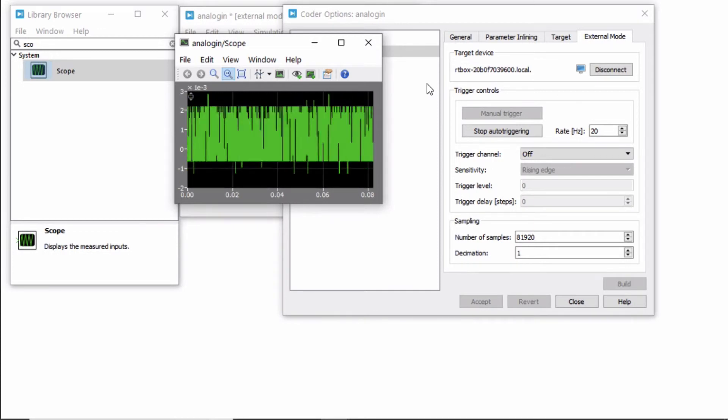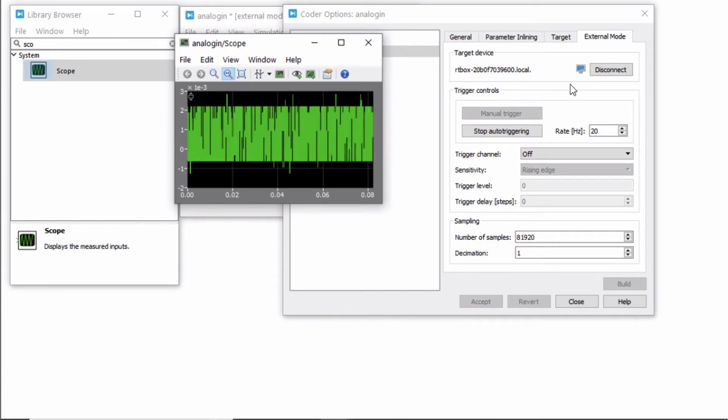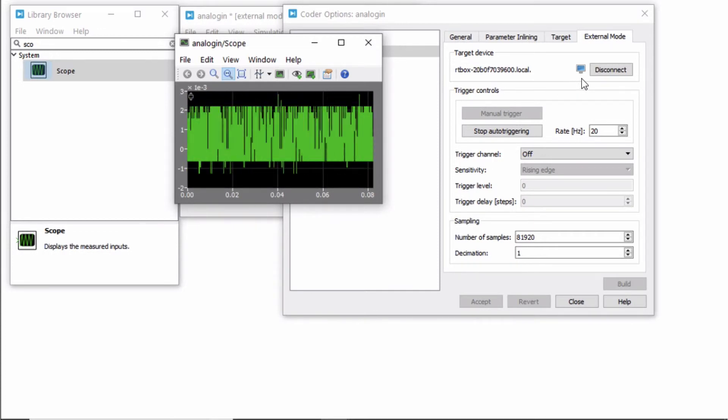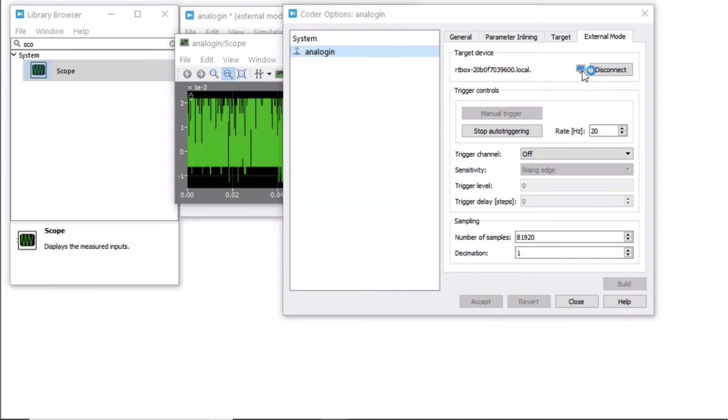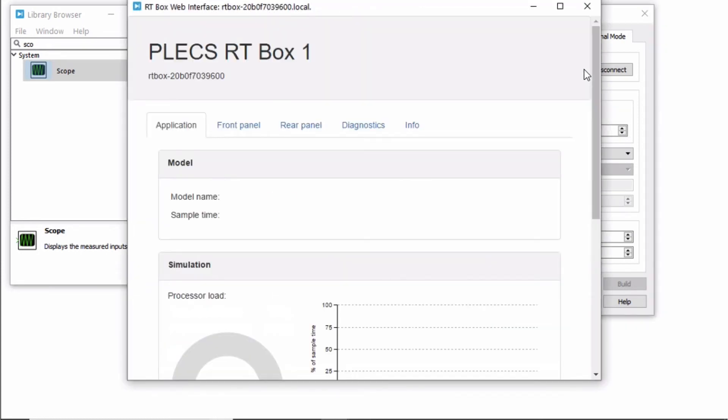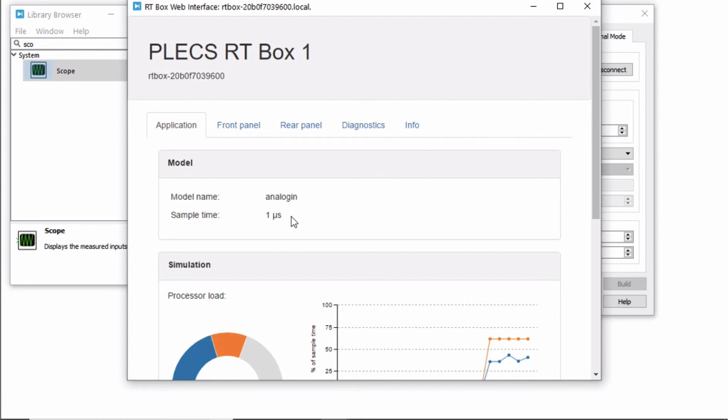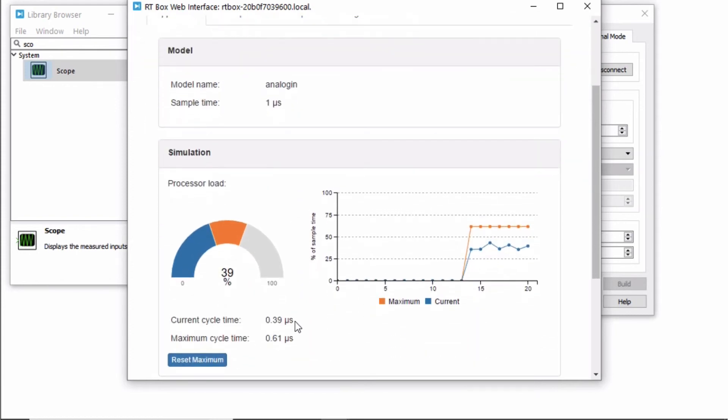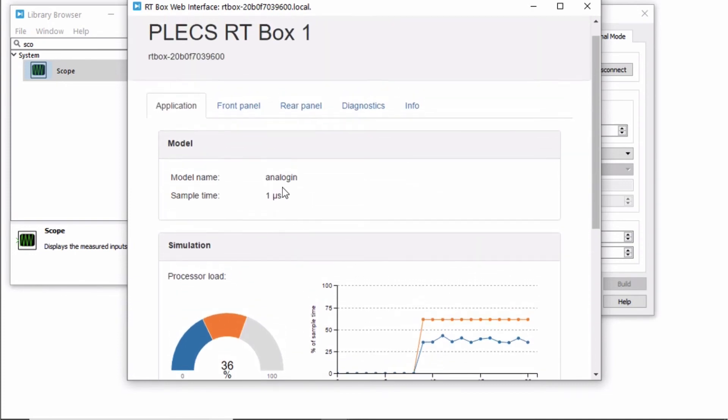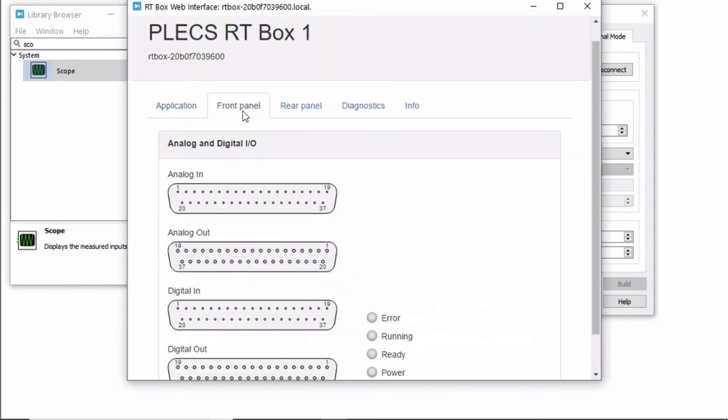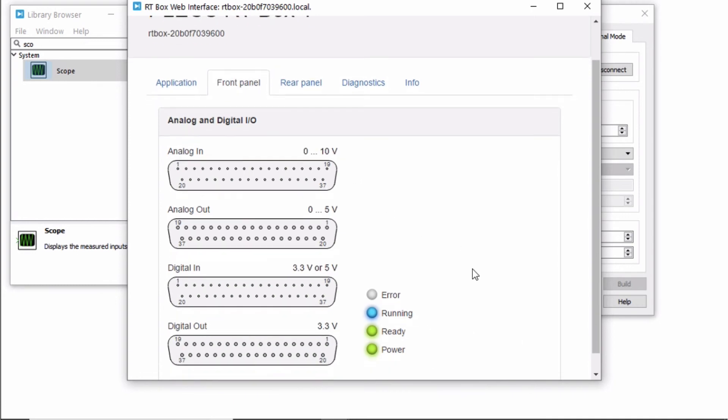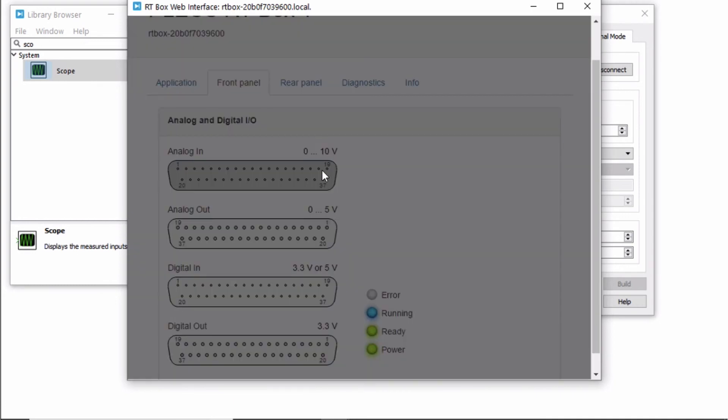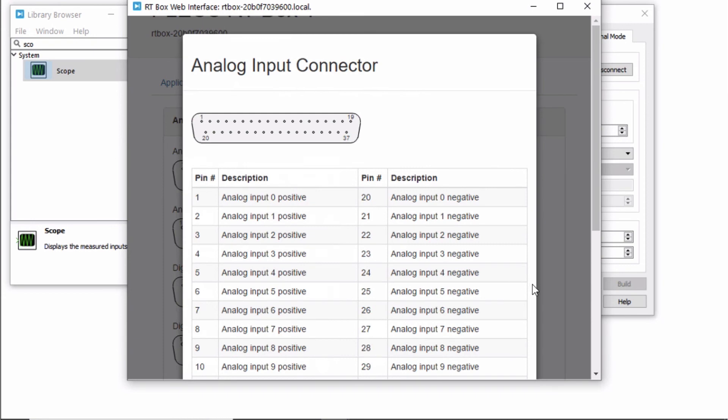Open the RT Box web interface by clicking on the blue monitor icon. The web interface then displays the model name, sample time, and execution time for the current model running on the box. You can view the pinouts corresponding to analog and digital inputs and output channels from the front panel tab by clicking on the appropriate connector image.